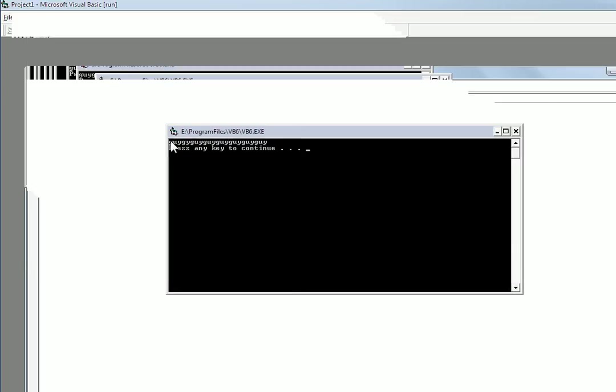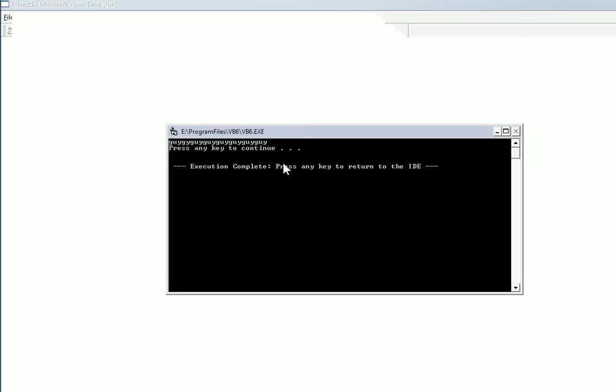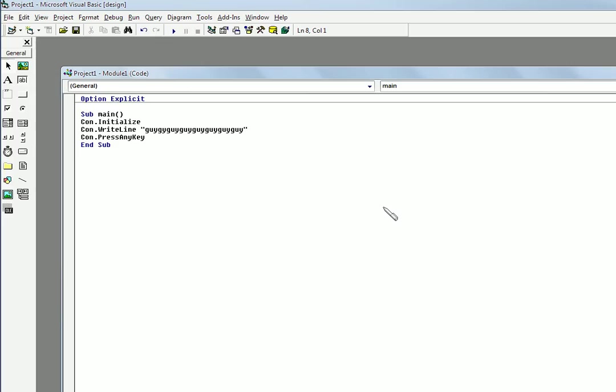So when I run that, you see whatever you type in and then press any key. It says execution is complete return to ID. And then it goes back. So you can pretty much mess around with this and add whatever code you want in there. You can get input and all that kind of stuff.